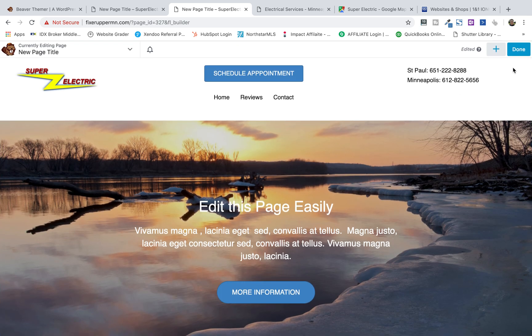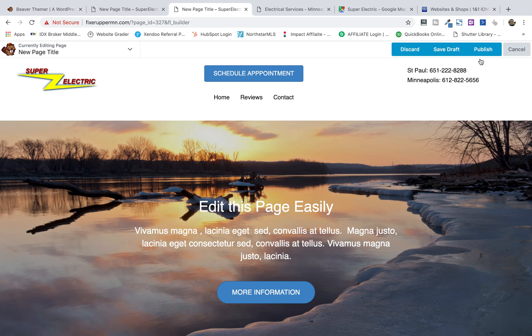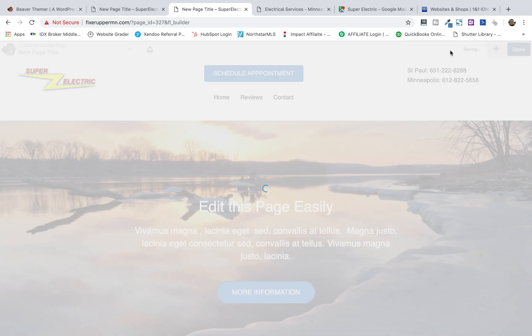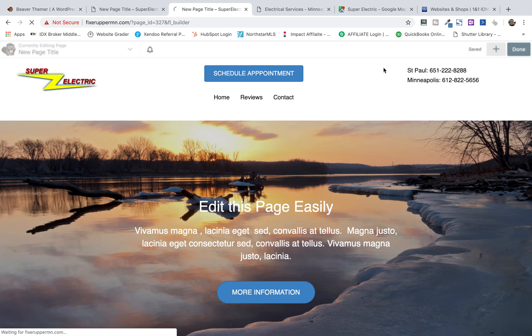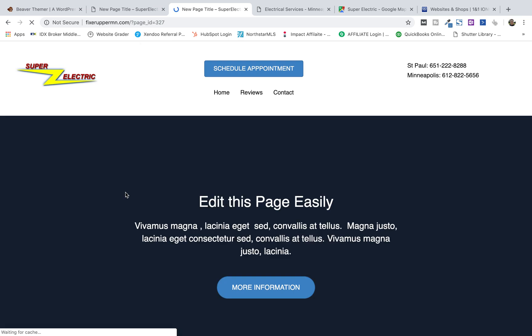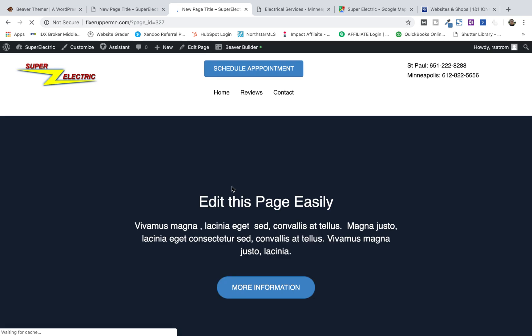So, that's the most basic. When you hit done, you can save the draft. You could discard it or you could publish it right from there.